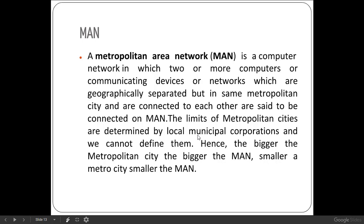A Metropolitan Area Network (MAN) is a computer network in which two or more computers or communicating devices that are geographically separated but within the same metropolitan city are connected to each other. The limits of a metropolitan city are determined by the local municipal corporation and cannot be strictly defined — hence the bigger the metropolitan city, the bigger the MAN. In most exam cases, we consider a range of more than 1 km up to 100 km.